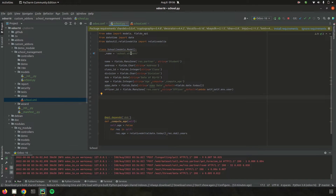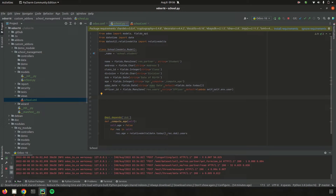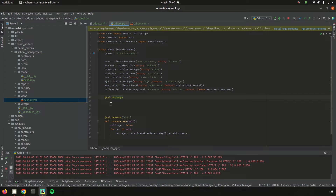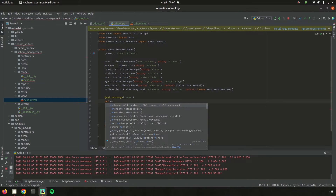In the school management module, the school.student model has a student name field and an address field. We want to update the value of address based on the change of name. So let's use the @api.onchange mechanism. We import api from Odoo, then add @api.onchange with the field name as the argument, since the address needs to update when the name changes. Then let's define a function — I'm defining it as onchange_name.